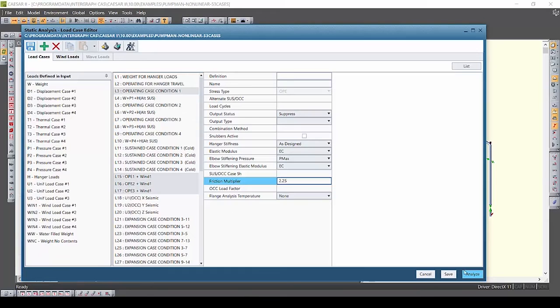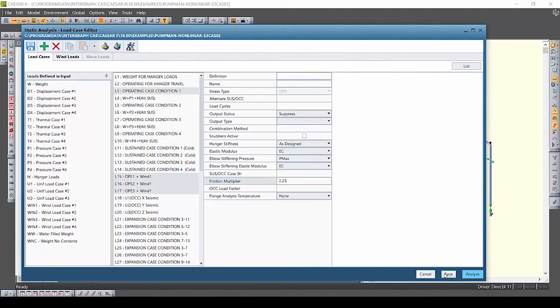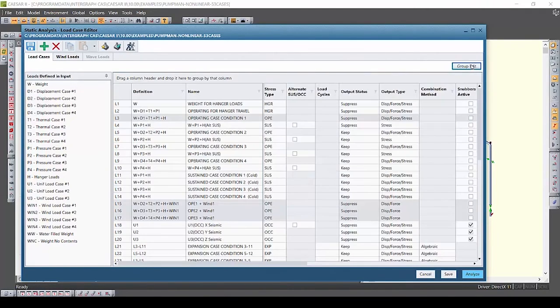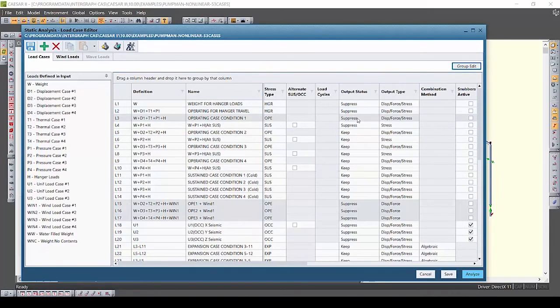Now I can choose analyze to analyze the model now or choose save and return to the load case editor list view. For the purposes of this demo I'll click save and then click list to return to the list view.